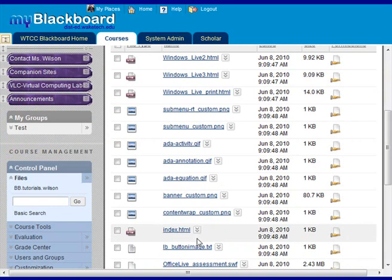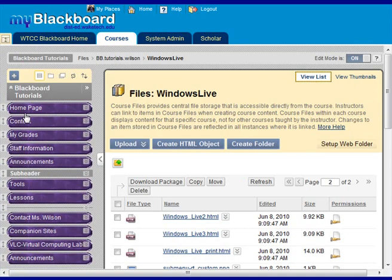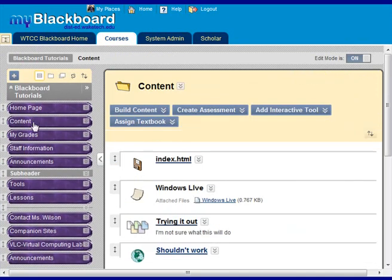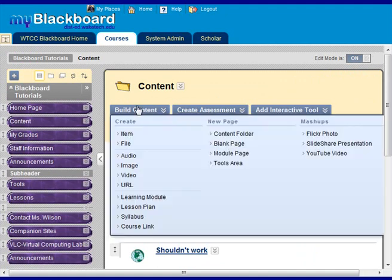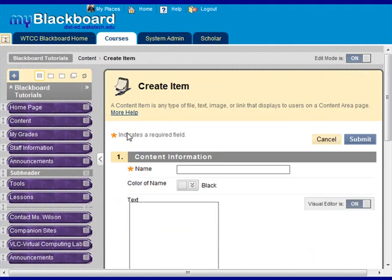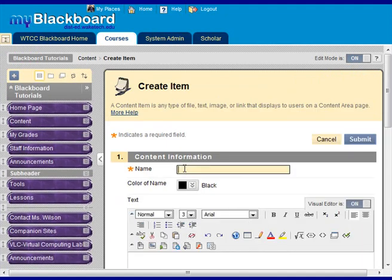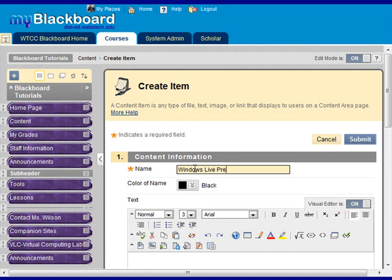This will be the file that we're going to link to from the section that we're going to use in the class. So then you want to go into the area that you want to place your SoftChalk file. Go to build content and you can create an item. Or you can create a file. We'll do it as an item. And we're going to call this Windows Live presentation.